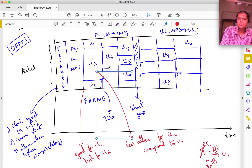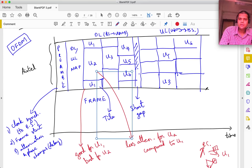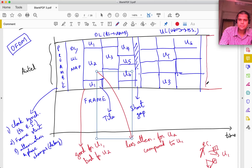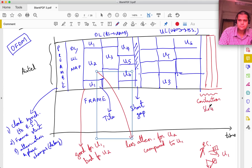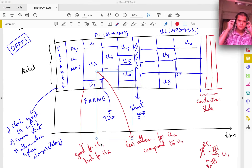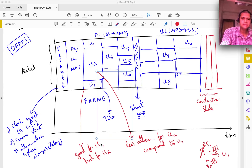The question is: how does the base station know who wants to transmit or receive? That is where contention slots come in - certain slots in the frame are not allocated specifically to users. They are called contention slots, and anybody can transmit there.